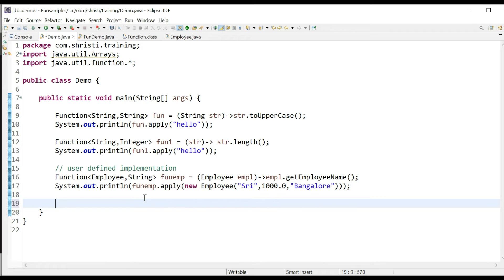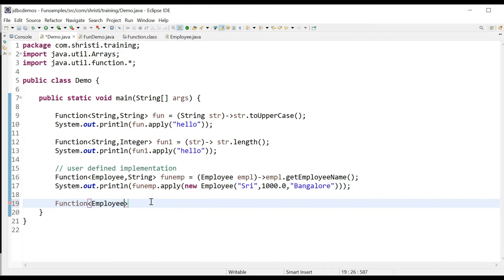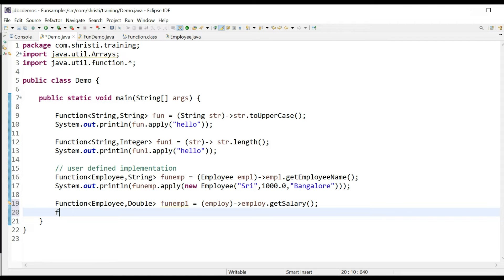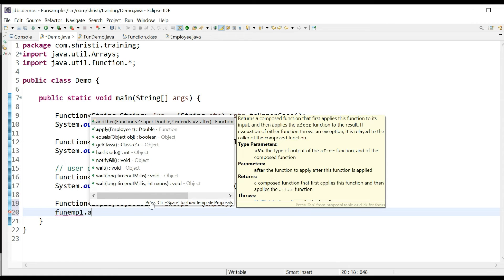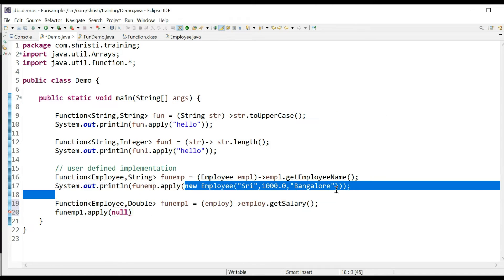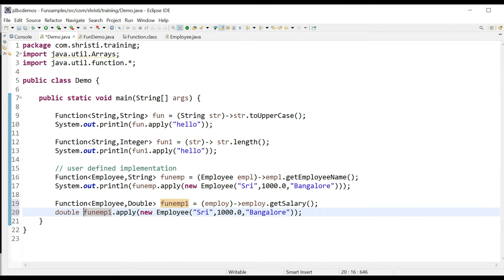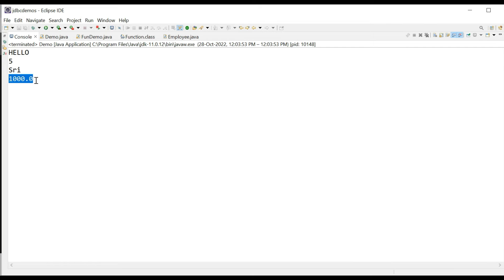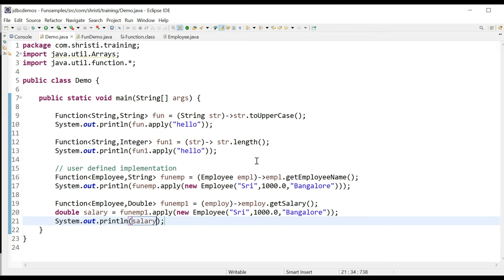What if I want to get the salary of the employee? In this case, we need Function<Employee, Double>. funEmp1 equals employ arrow employ.getSalary(). In the next line, call the apply method: funEmp1.apply(). You can see that it takes Employee as input and returns Double as output. Double salary equals funEmp1.apply(employeeObject). Let me run the application. The input to the function is an Employee object and the output from the Function interface is the salary, which is a double value. This is our user-defined implementation.